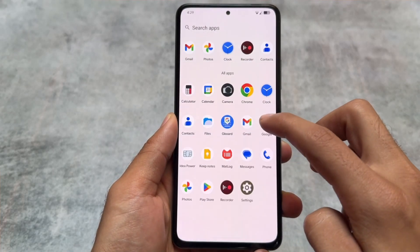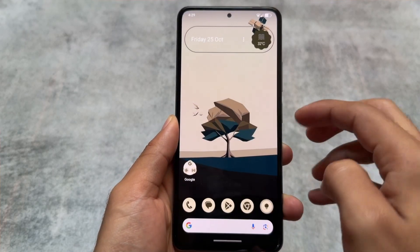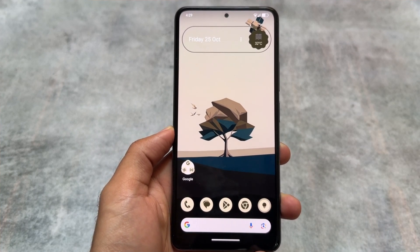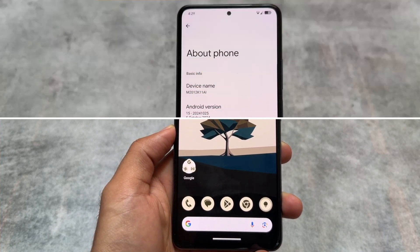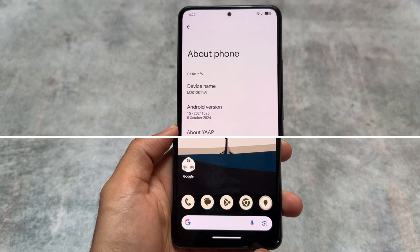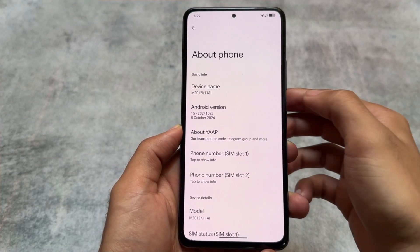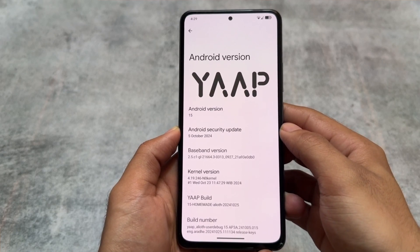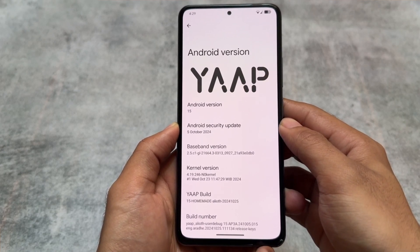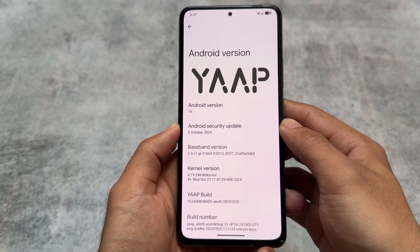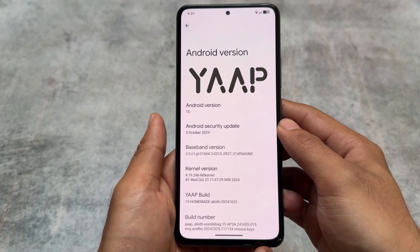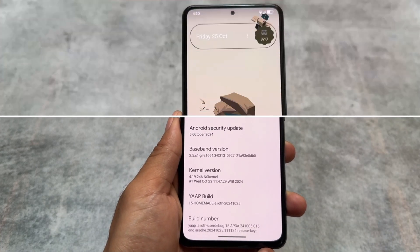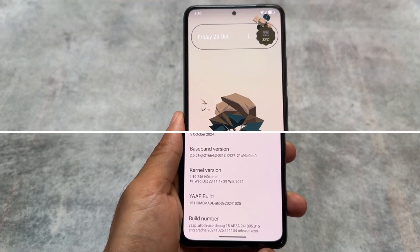We have another Android 15 based custom ROM here — this is YAP, which stands for Yet Another AOSP Project. It's been available for some time now and I tried the unofficial version on the Mi 11x. It is available officially for some devices based on Android 15. Let's have a quick look at the changes compared to other Android 15 based custom ROMs.